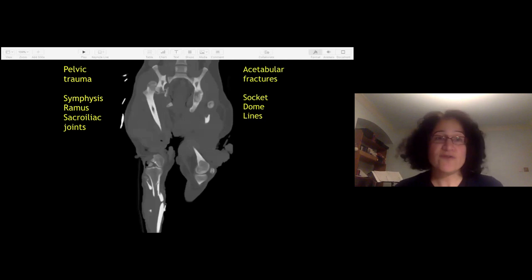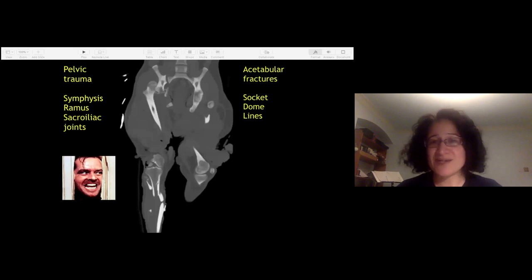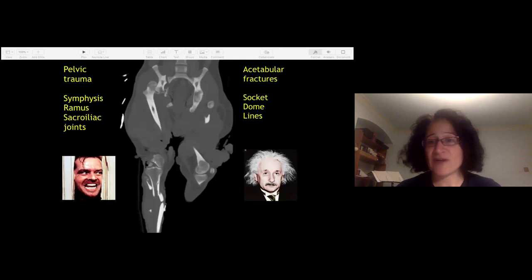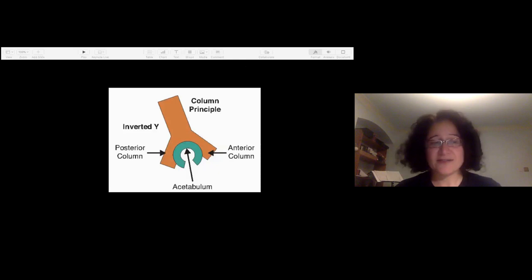One useful way to think about it: if you're dealing with pelvic fractures, your aggressive trauma surgeon side has to come out, because resuscitation of the patient is key and initial management can save a life. Whereas with acetabular fractures, the challenge is more around anatomical reconstruction. Your planning side is more important. The column principle is what the Letournel classification is based on — the acetabulum is considered to have an anterior column and a posterior column.